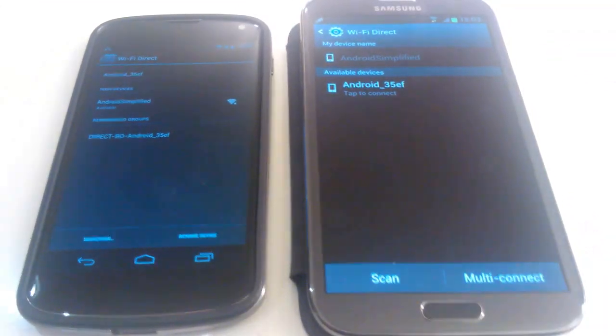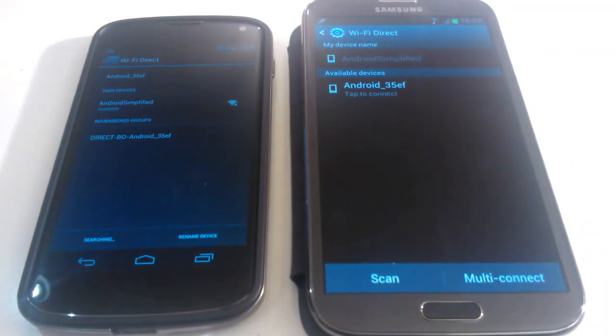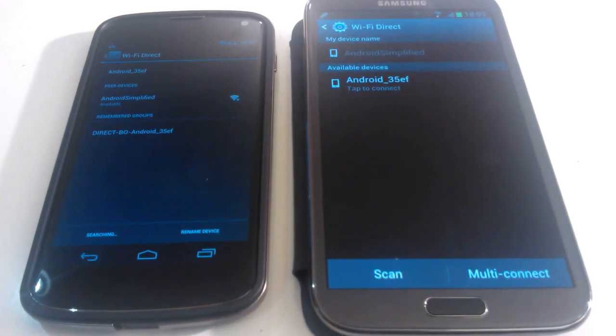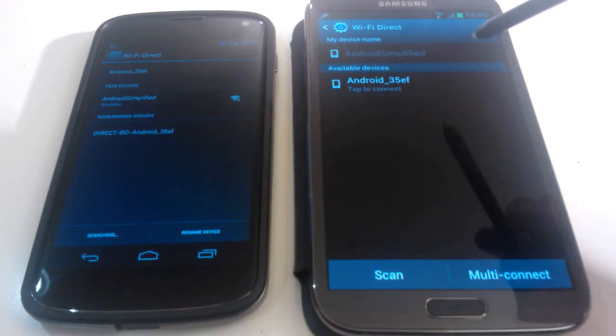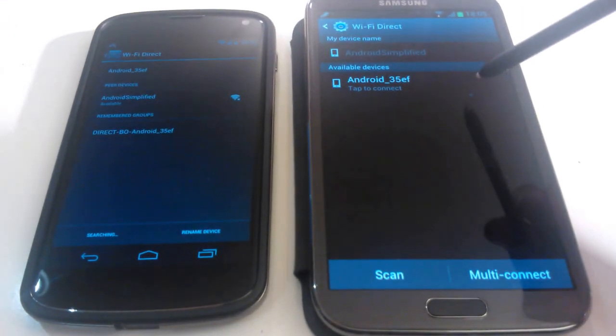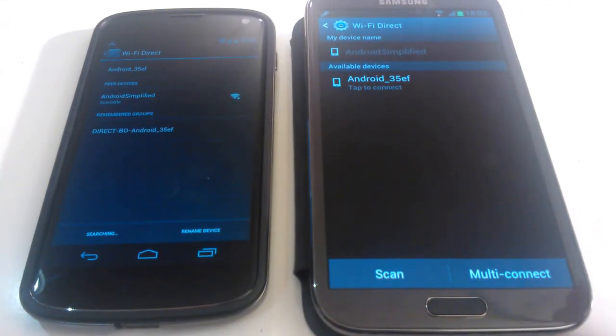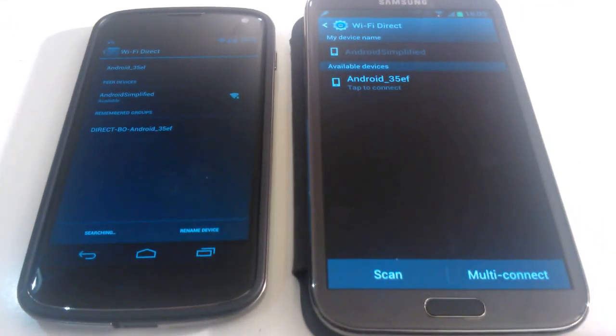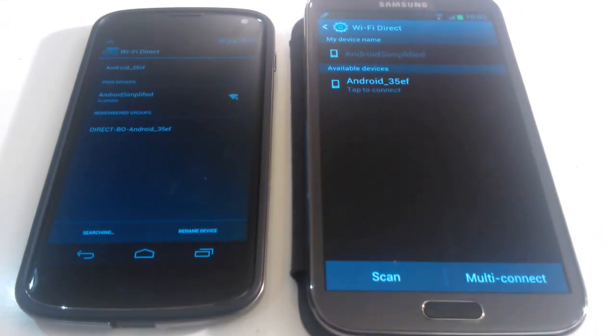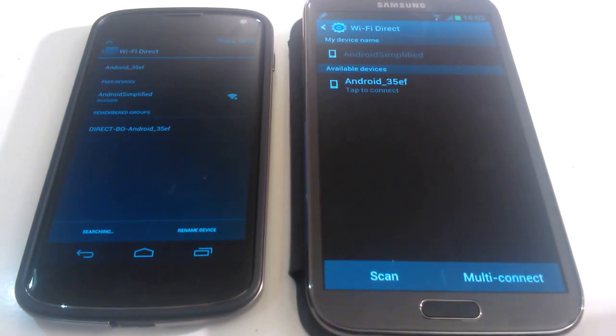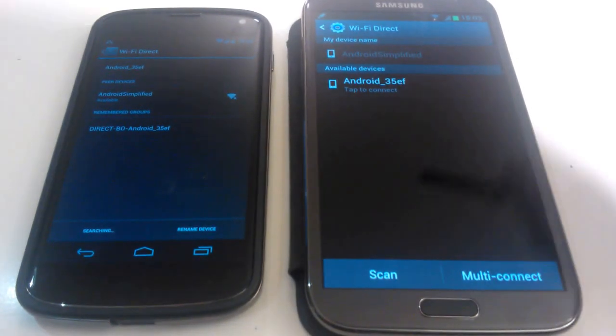So it's already searched for and found my Samsung Galaxy Note 2 device. As you can see here. My Samsung Galaxy Note 2 has already found my Nexus device.